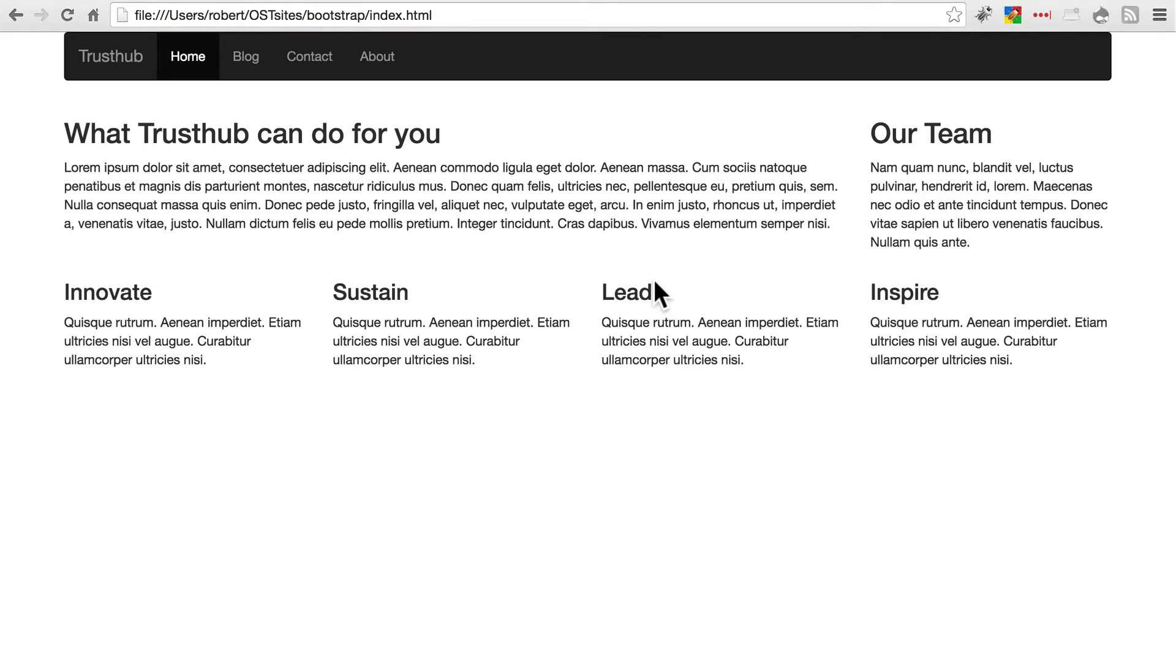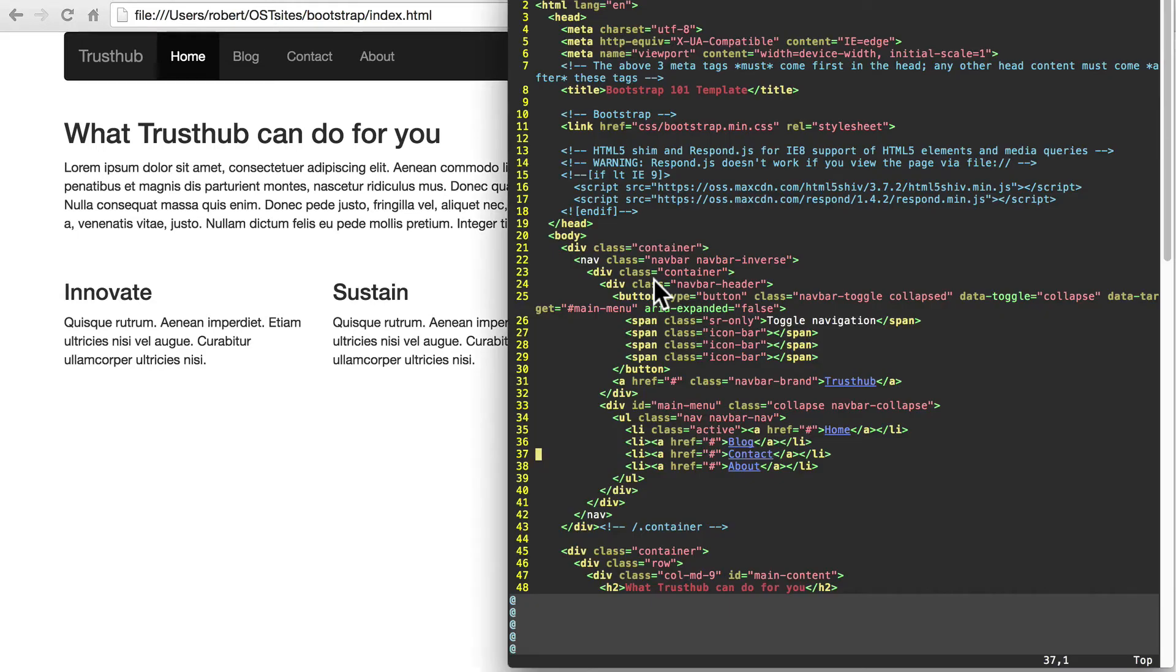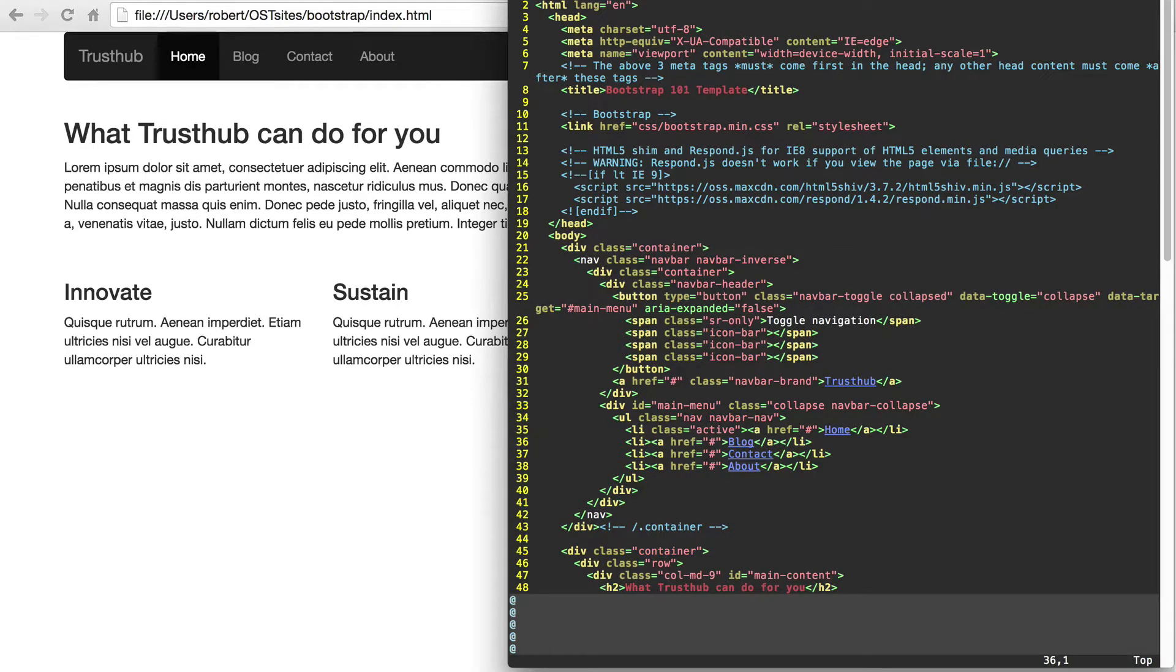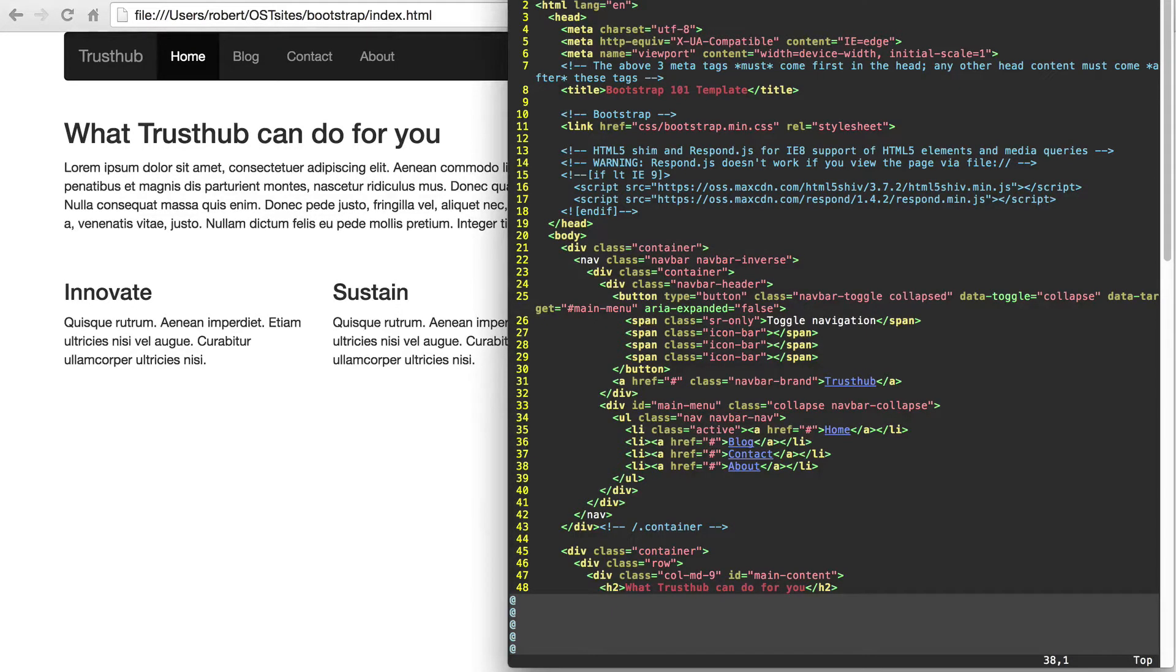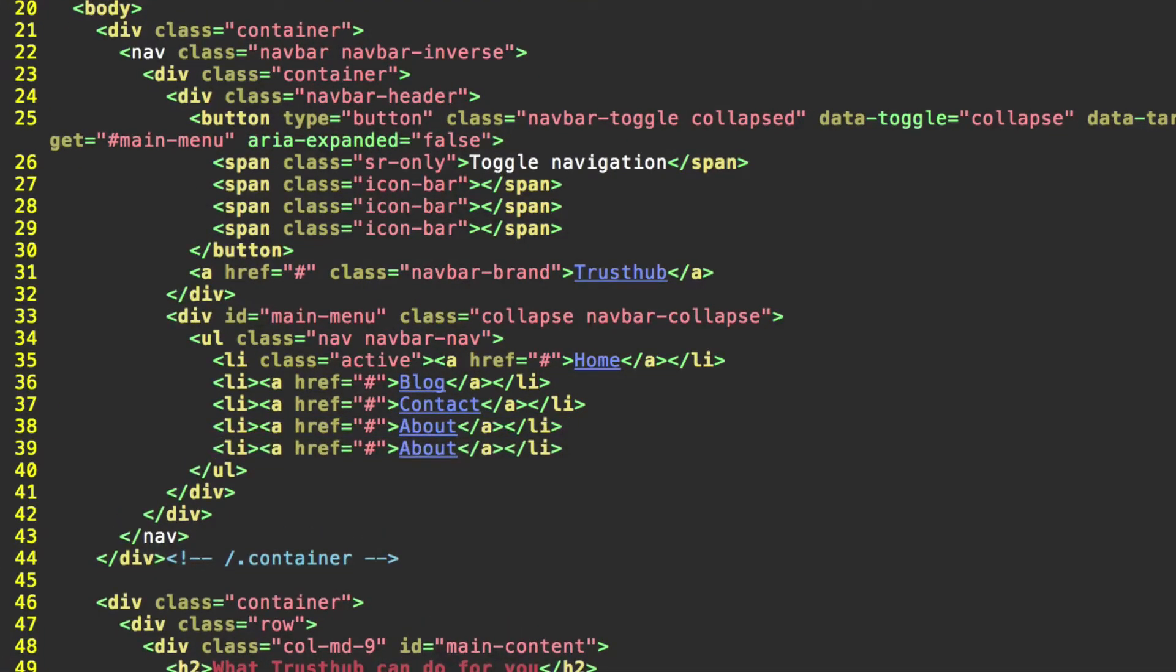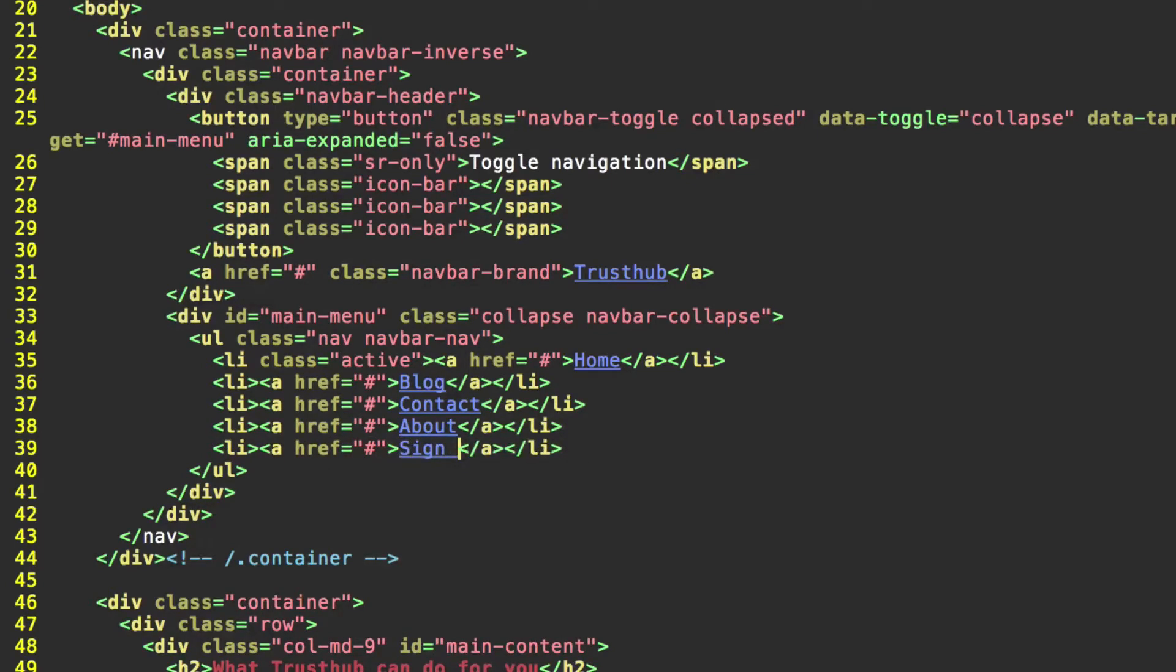Let's create a signup form for our company. First, let's pull up our index.html file that we've been working with, and we'll add a link to our navbar where people can access our signup form. So why don't we put this as the last link on the form after our about link here in our unordered list. You can copy that and paste it, and then replace about with signup.